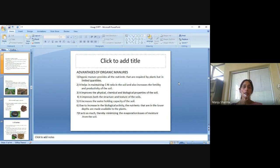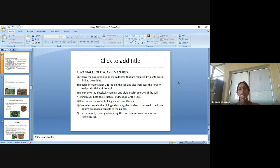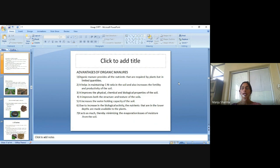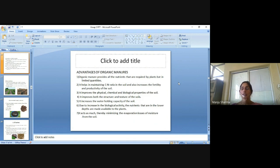Advantages of organic manures: Organic manure provides all the nutrients required by plants, but in limited quantities. It helps in maintaining the carbon-to-nitrogen ratio in the soil and also increases the fertility and productivity of the soil. It improves the physical, chemical and biological properties of the soil. It improves both the structure and texture of the soil, and it increases the water holding capacity.